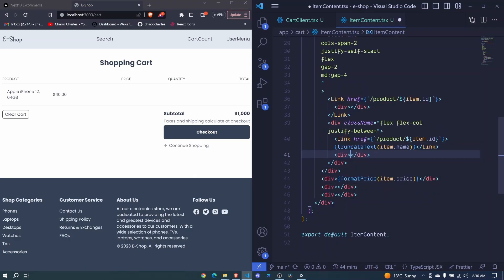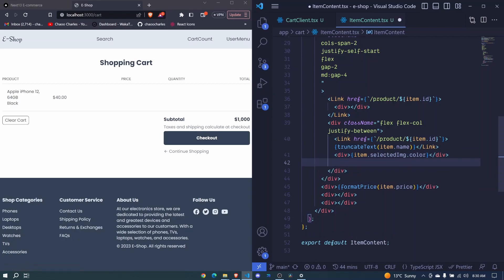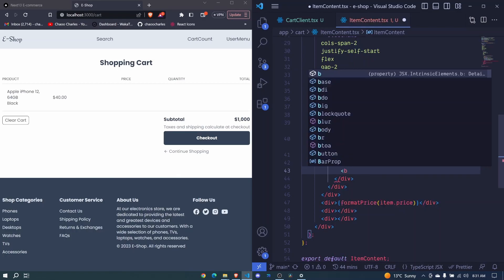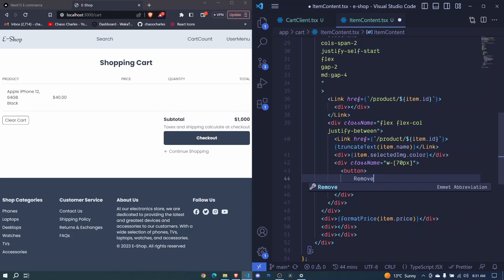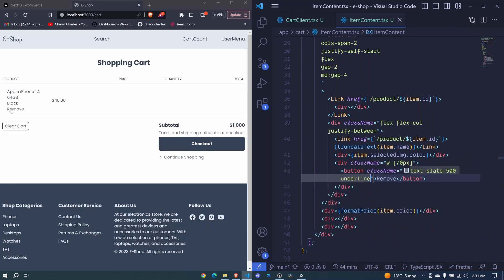Down here we have a div to show the color of the image, available via item.selectedImage.color. I save and that shows the color. Then below that we'll have a button to remove an item from the cart, wrapped in a div with a custom class name of w-[70px]. The button says 'Remove' with a class name of text-slate-500 and underline.